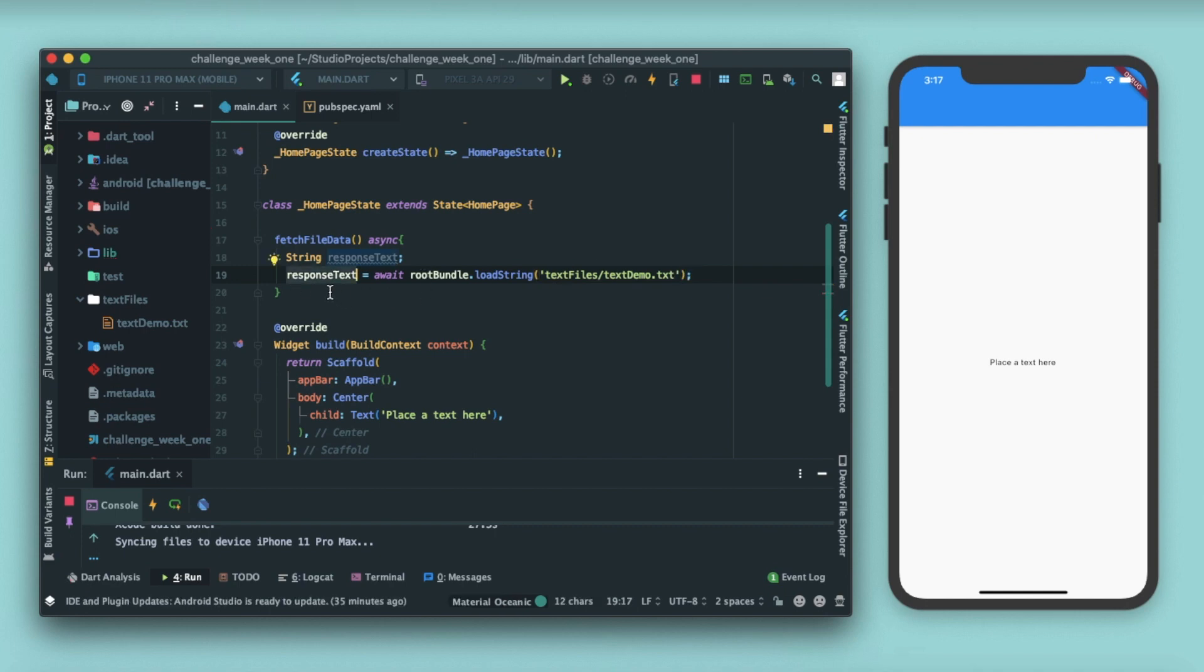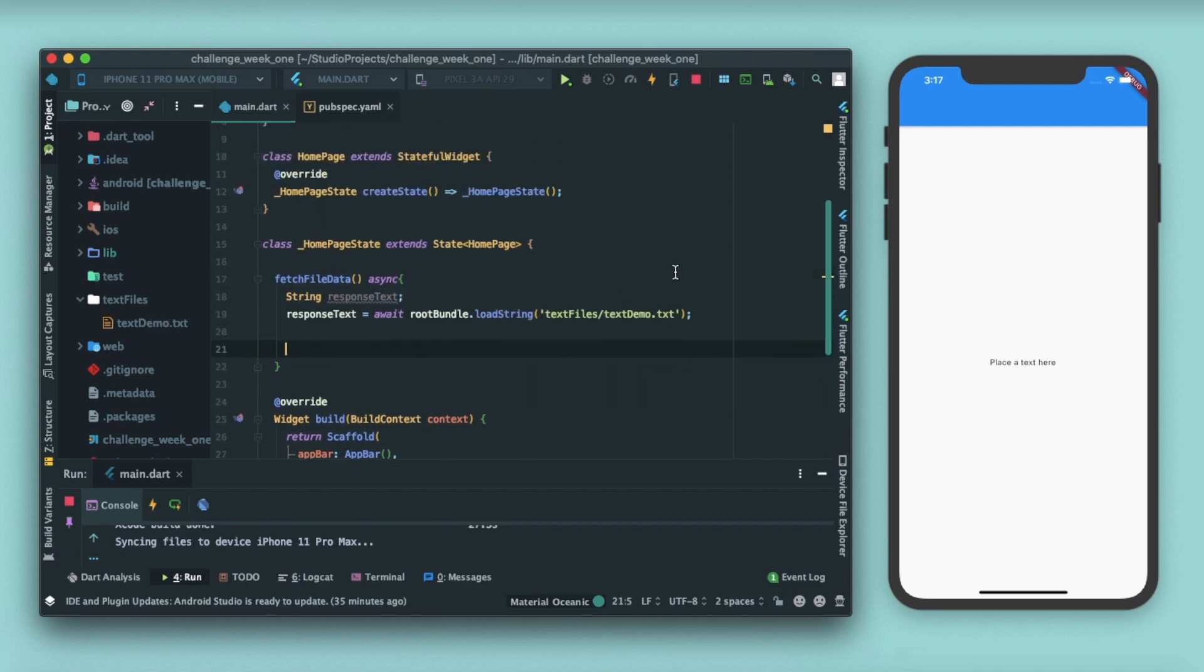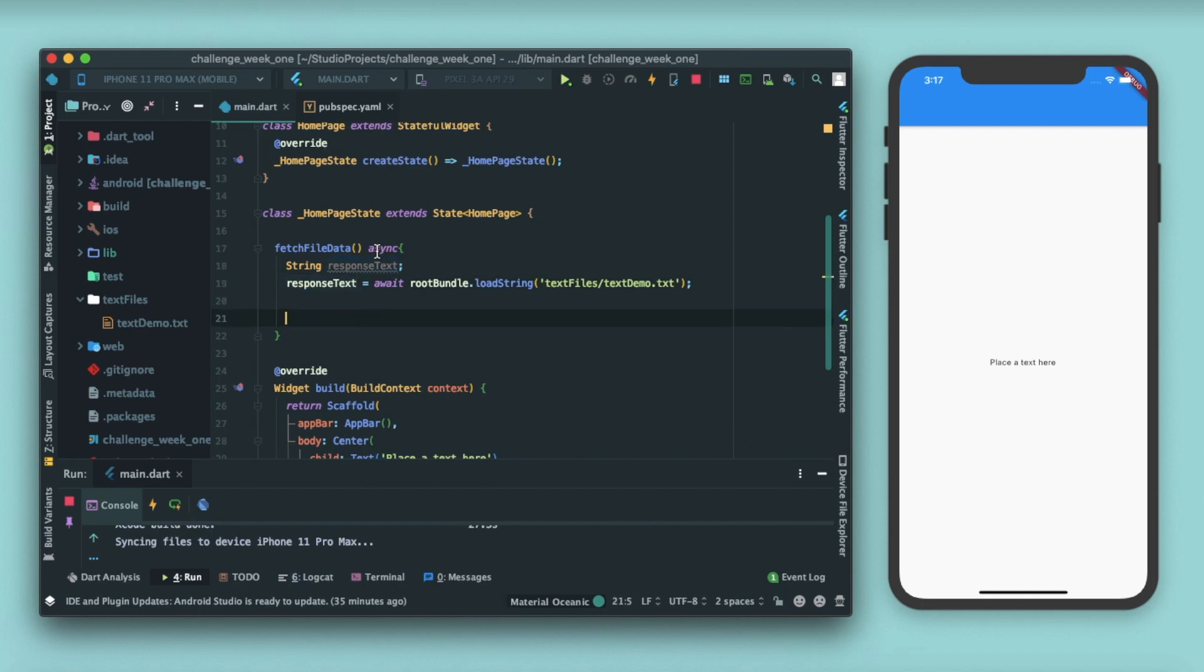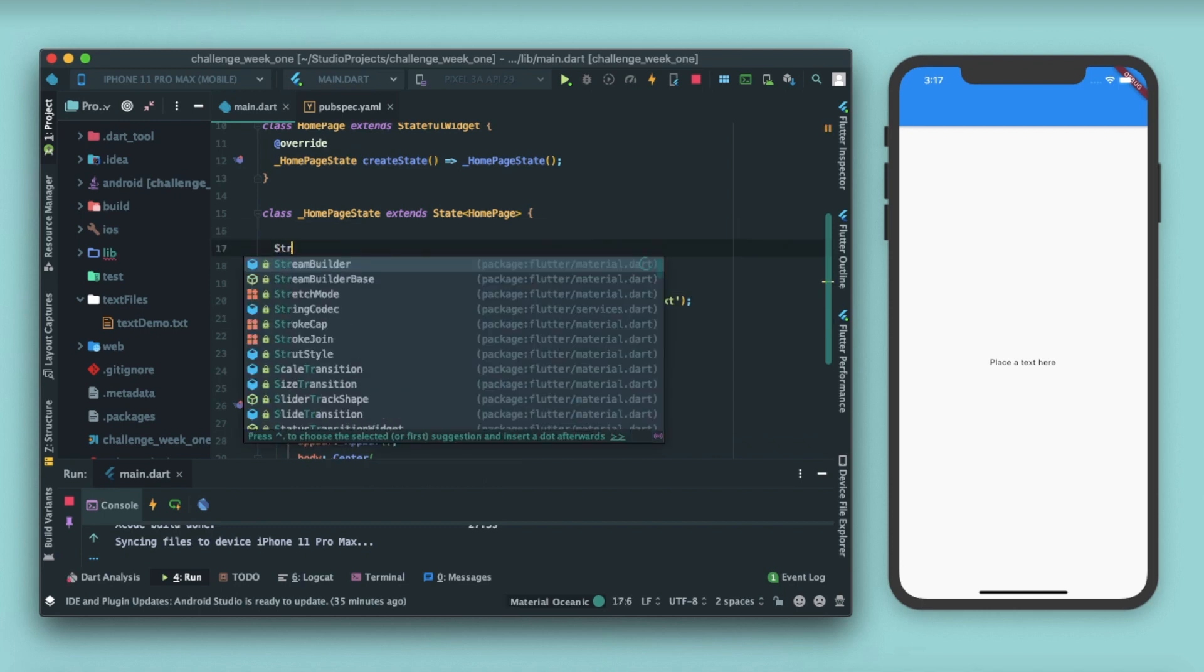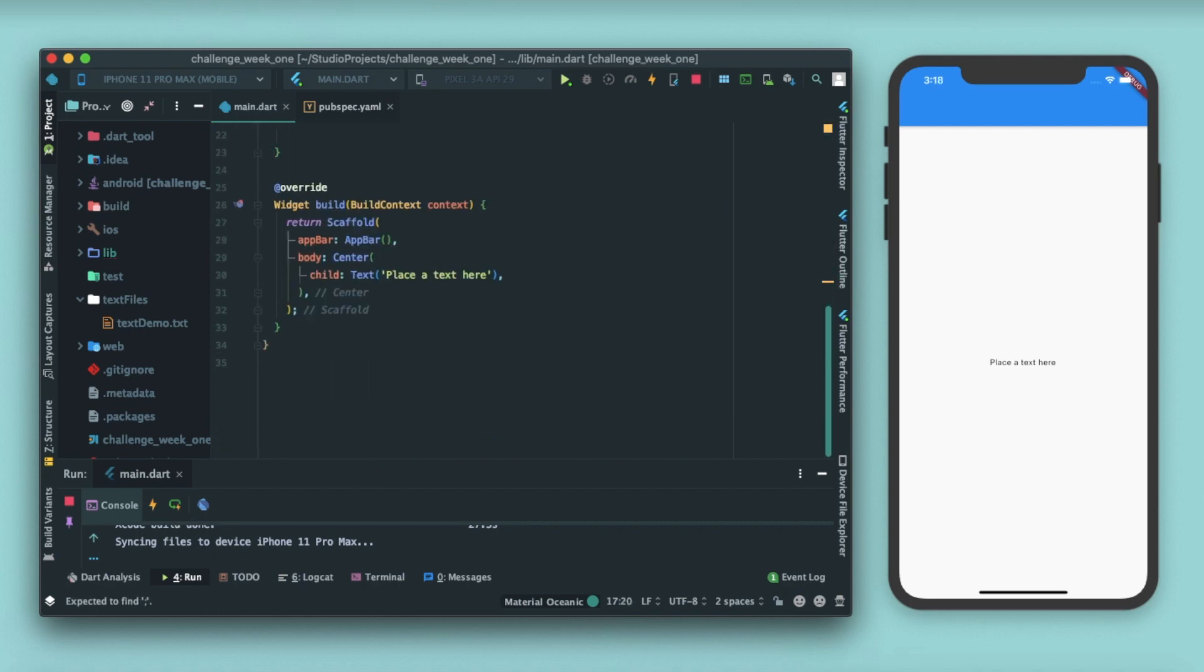We are playing with stateful widget, so we need to have some sort of rebuilding stuff. We need to have a function that will rebuild the UI if this text is fetched, because initially let me just write string data equals to empty string. I'll pass data here.